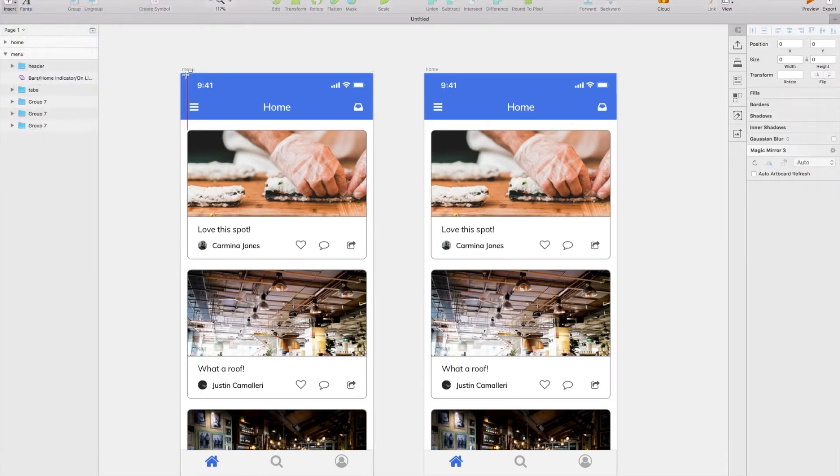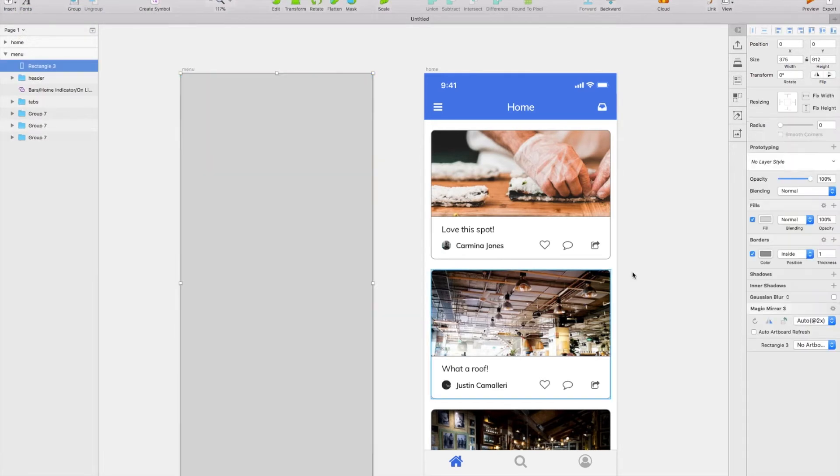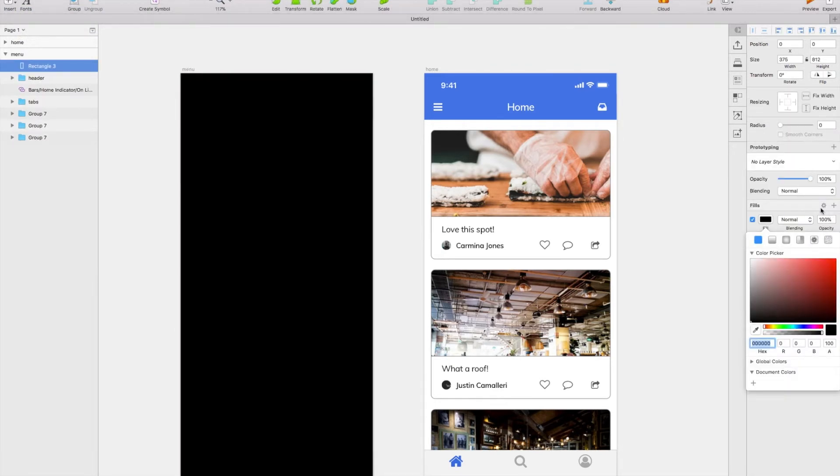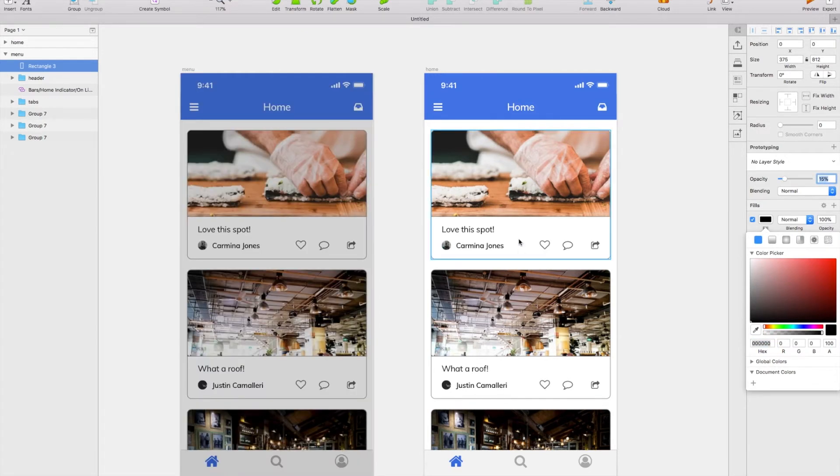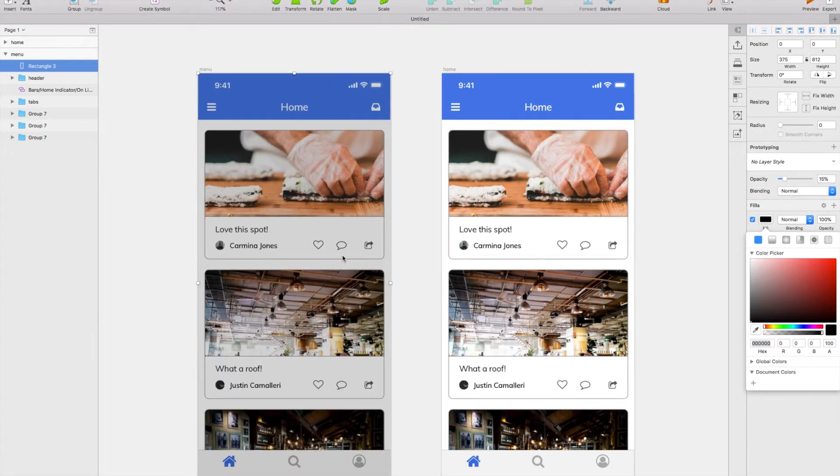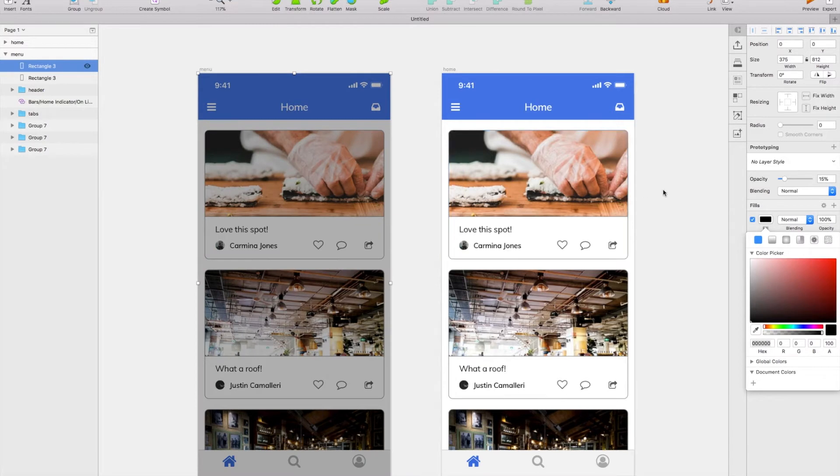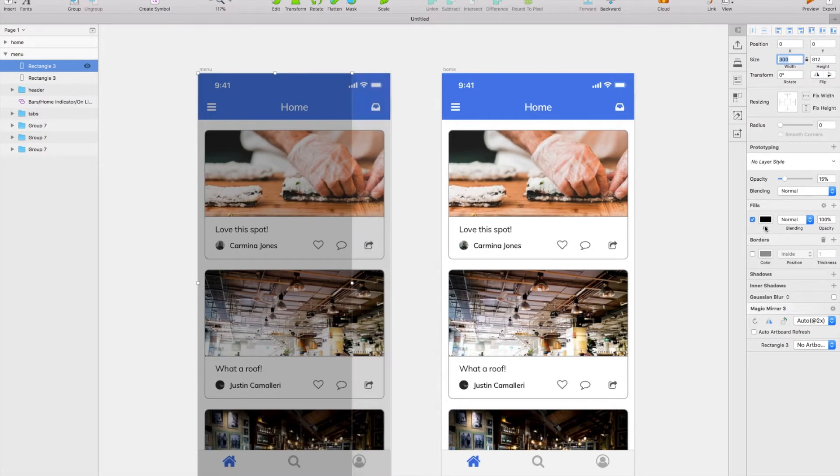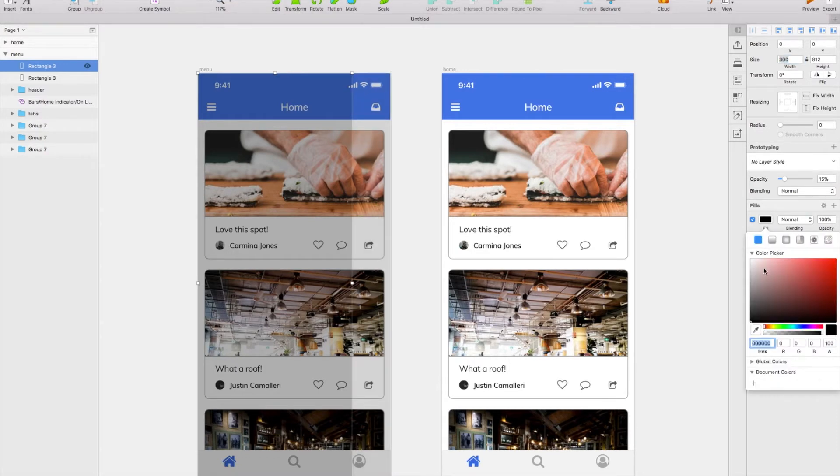Now I'm going to copy and paste this rectangle again and I'm going to use the width up here. I'm going to enter in times about eight tenths of the page and I'm going to change it over to white and 100%.